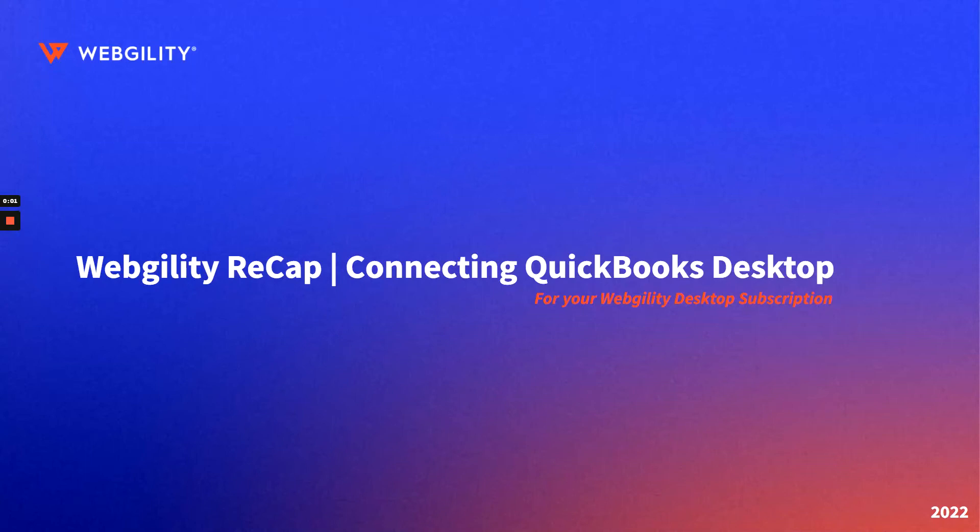Welcome to Webgility Recap, a series of videos aimed at getting you started using Webgility. In this video we'll go over the process of connecting QuickBooks Desktop to your Webgility Desktop software.